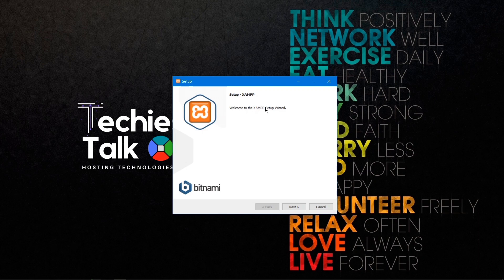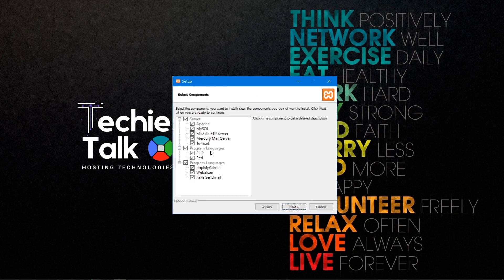You will see the setup interface for XAMPP. Click next and you can see the programs that come with your XAMPP server: Apache, MySQL, FileZilla FTP server, Mercury Mail server, Tomcat, and the programs PHP and Perl. It will also come with phpMyAdmin for managing your MySQL. It's a good idea to leave all checkboxes as default and then click next.